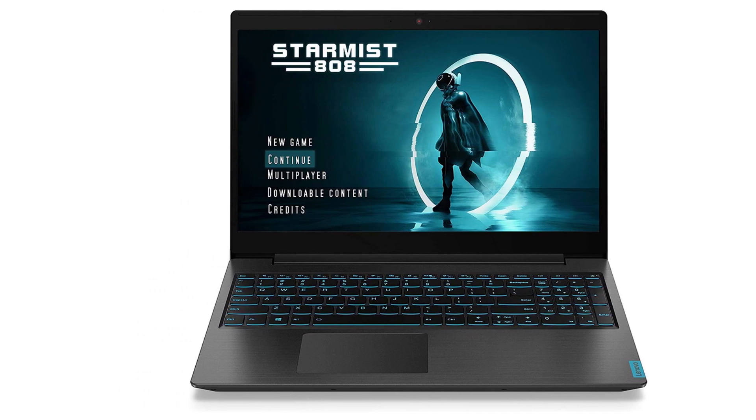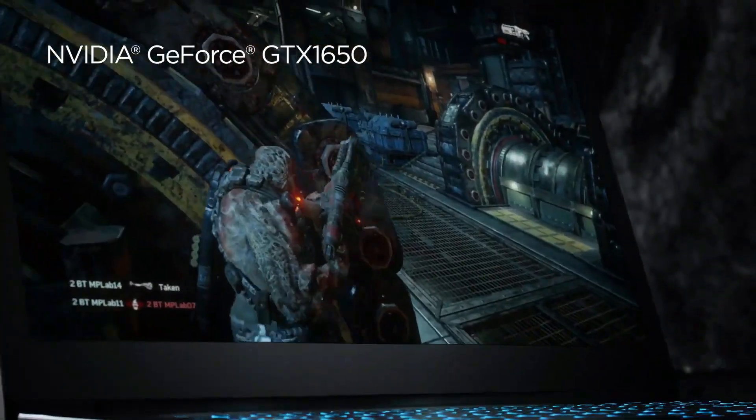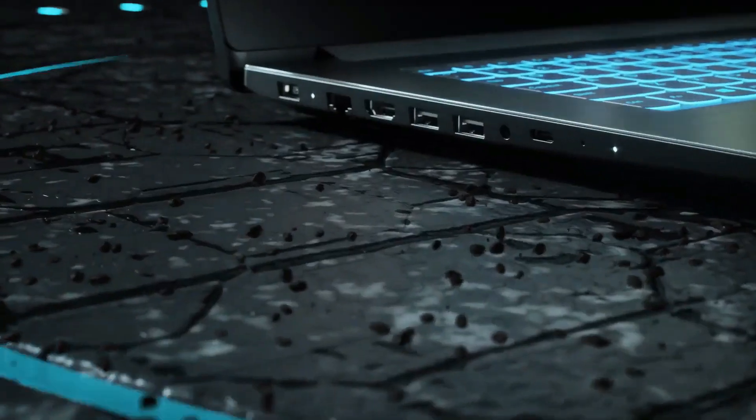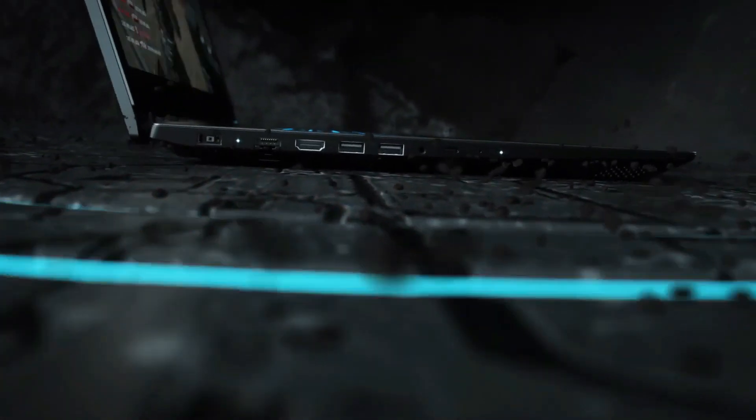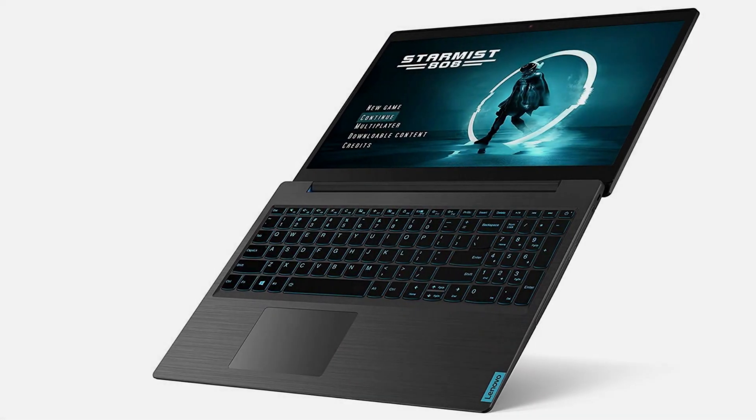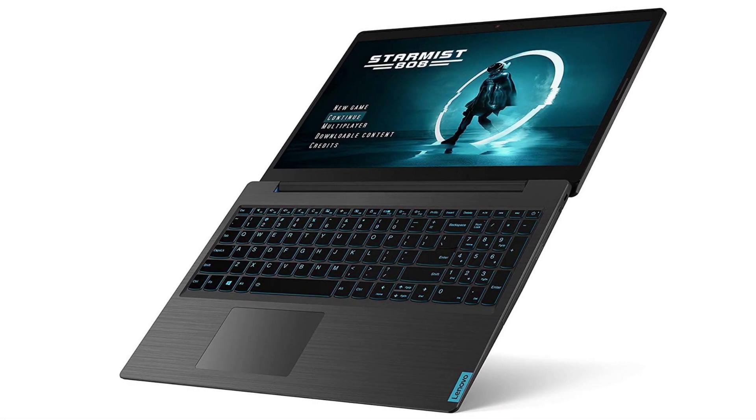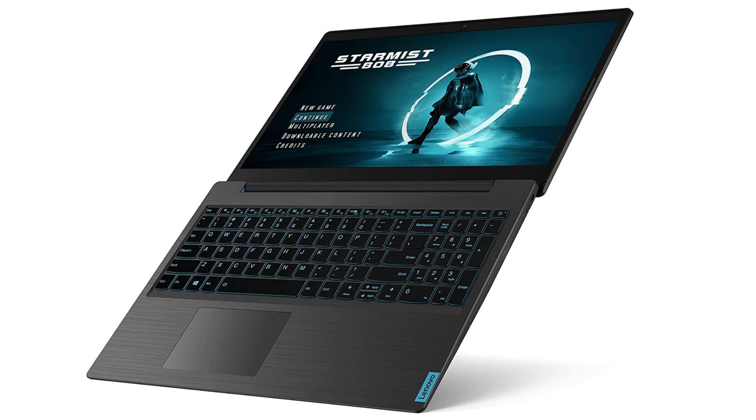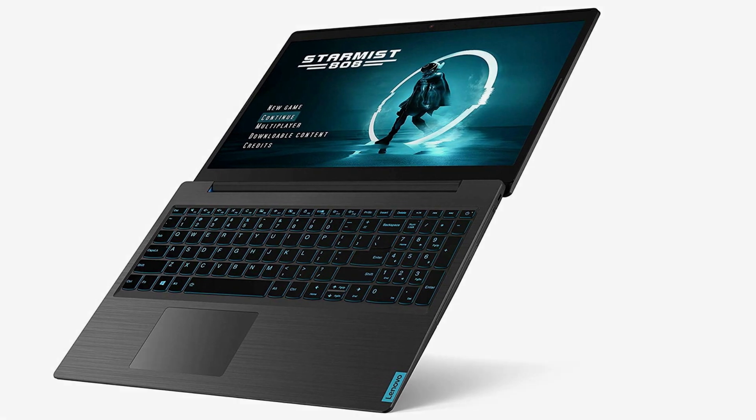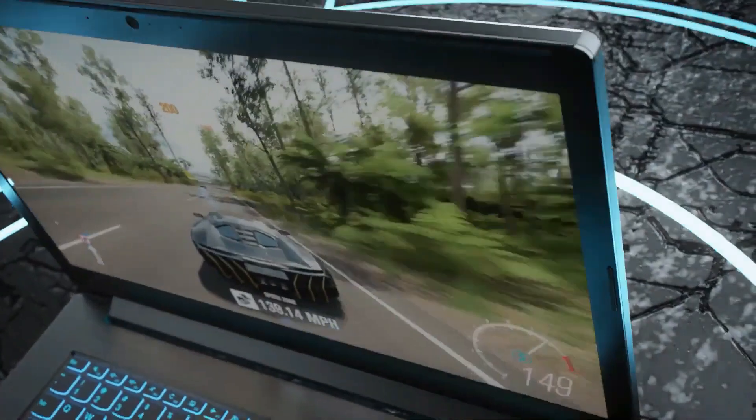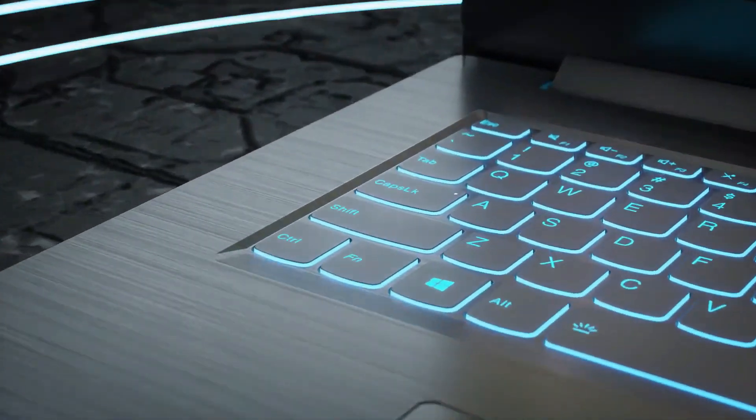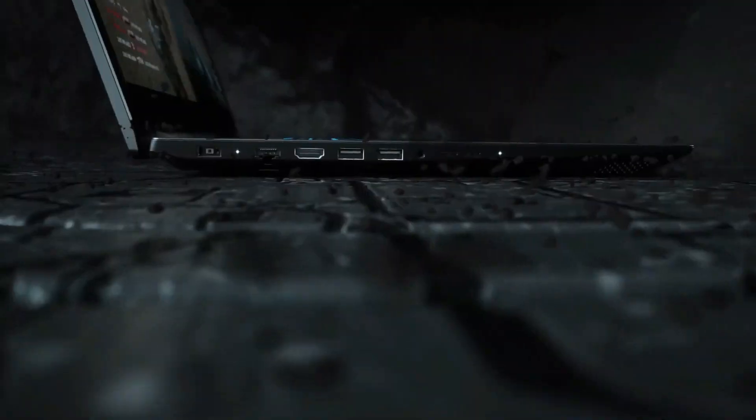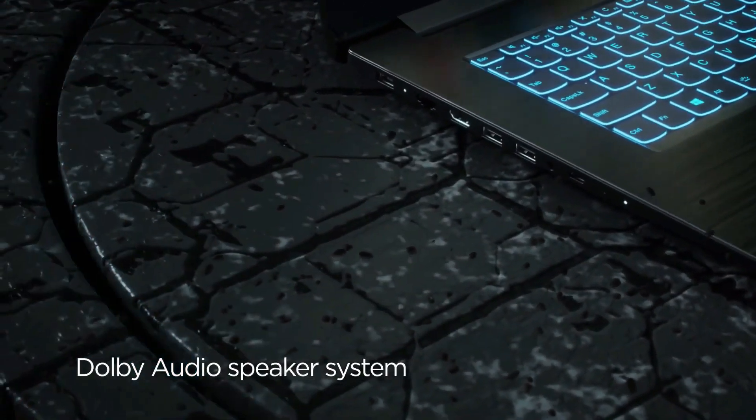Despite its size, the Lenovo IdeaPad L340 remains relatively thin and includes three different USB ports, an HDMI port, a four-in-one card reader, and a headphone and microphone combo jack. Running on the Windows 10 64-bit operating system, the Lenovo IdeaPad L340 provides a smooth and reliable experience ideal for students who prefer Windows.